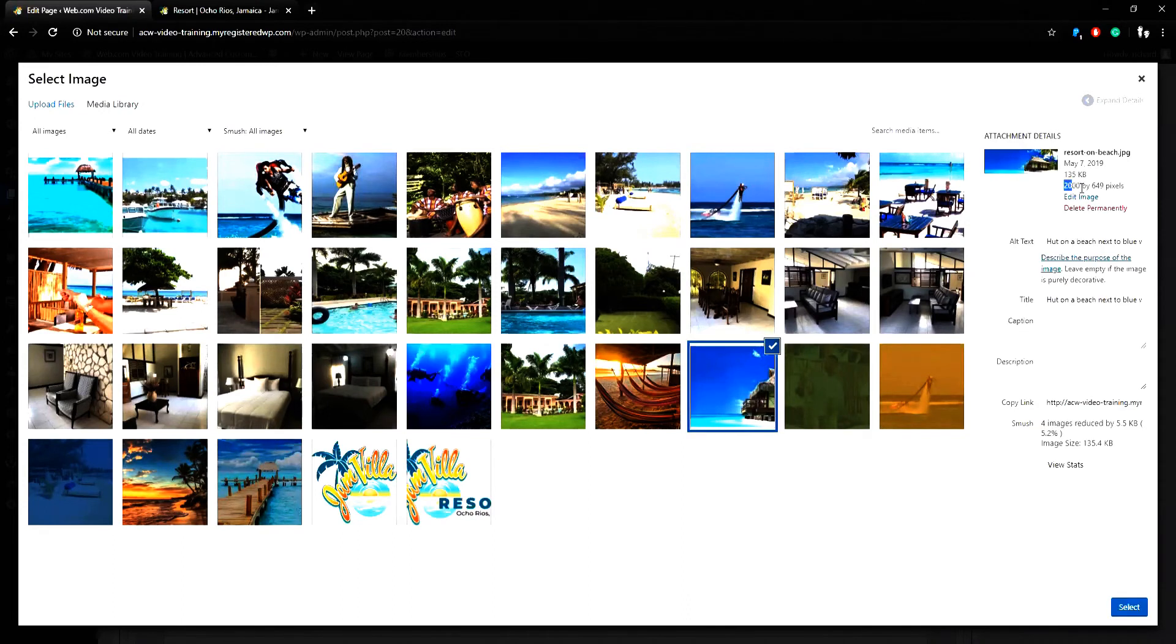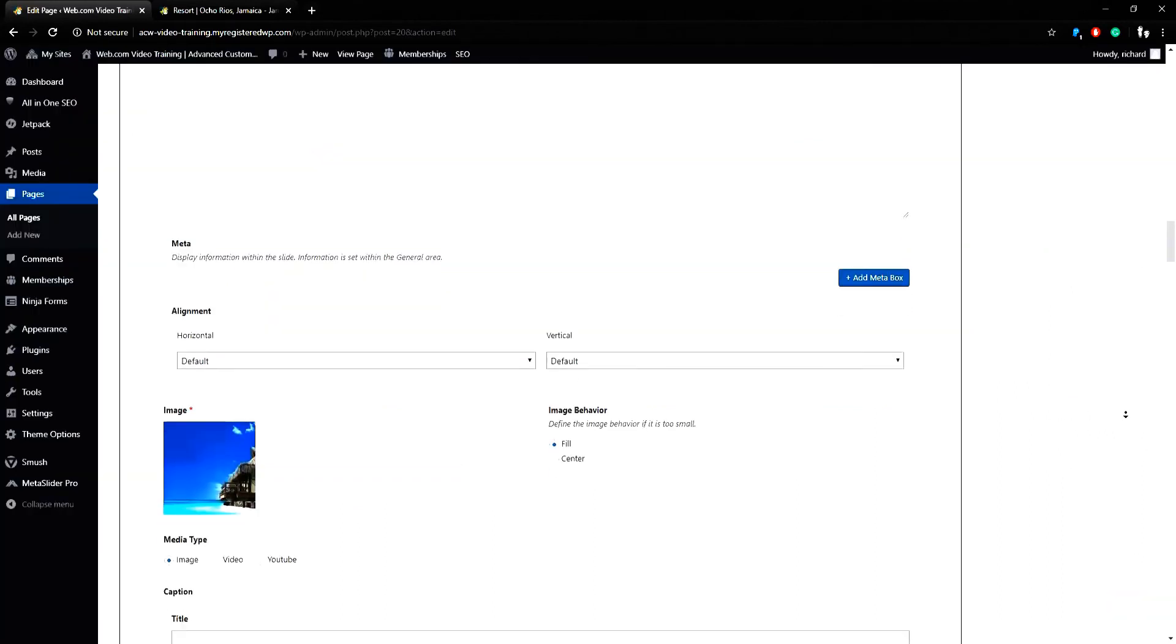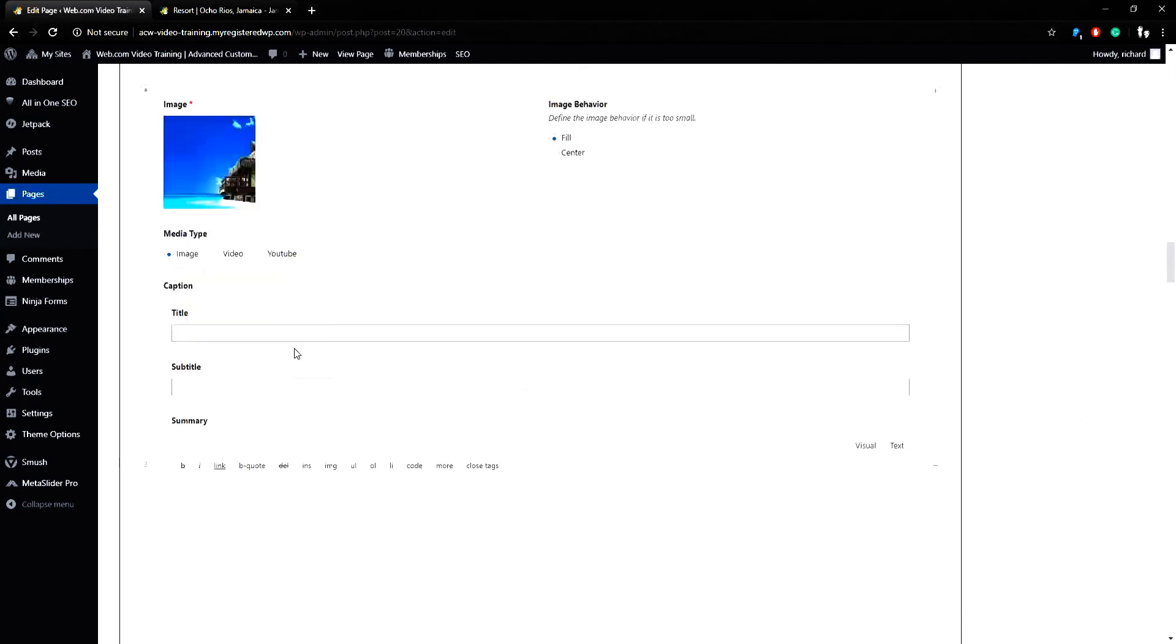I can see the dimensions of the image are wide enough for my page, so I'll hit Select. When I scroll down, I can then add my title, my subtitle, and my summary.